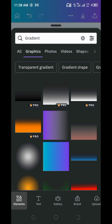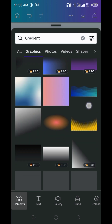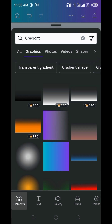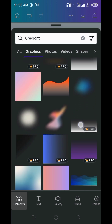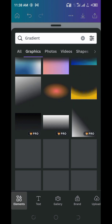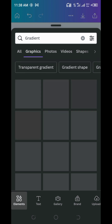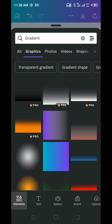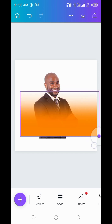When you search for gradient you are going to get different types of gradient effects. Under graphics, we have different gradient shapes. Select the one that will best work for what you want. I'm going to work with this particular one. Note that some of the good ones require the pro version of the Canva app. For the sake of this tutorial I'll just use this free one.